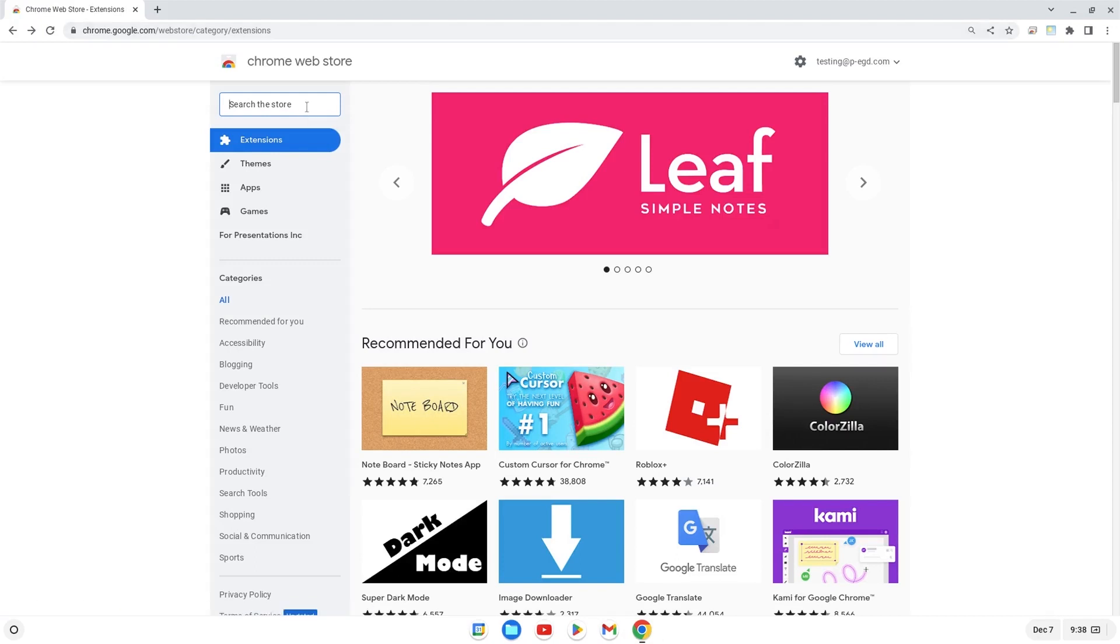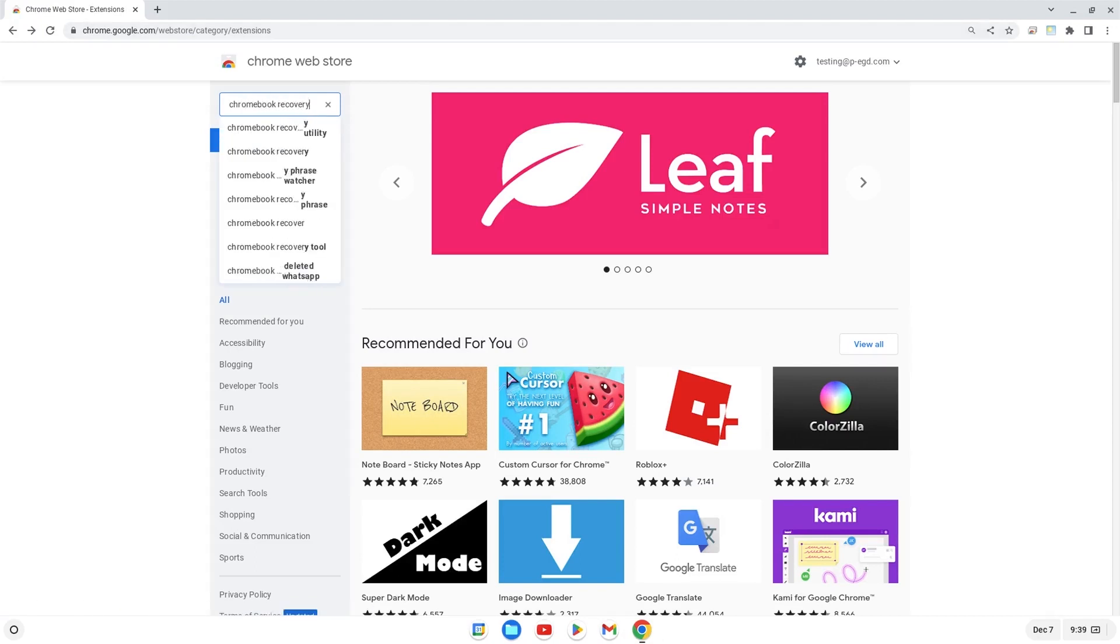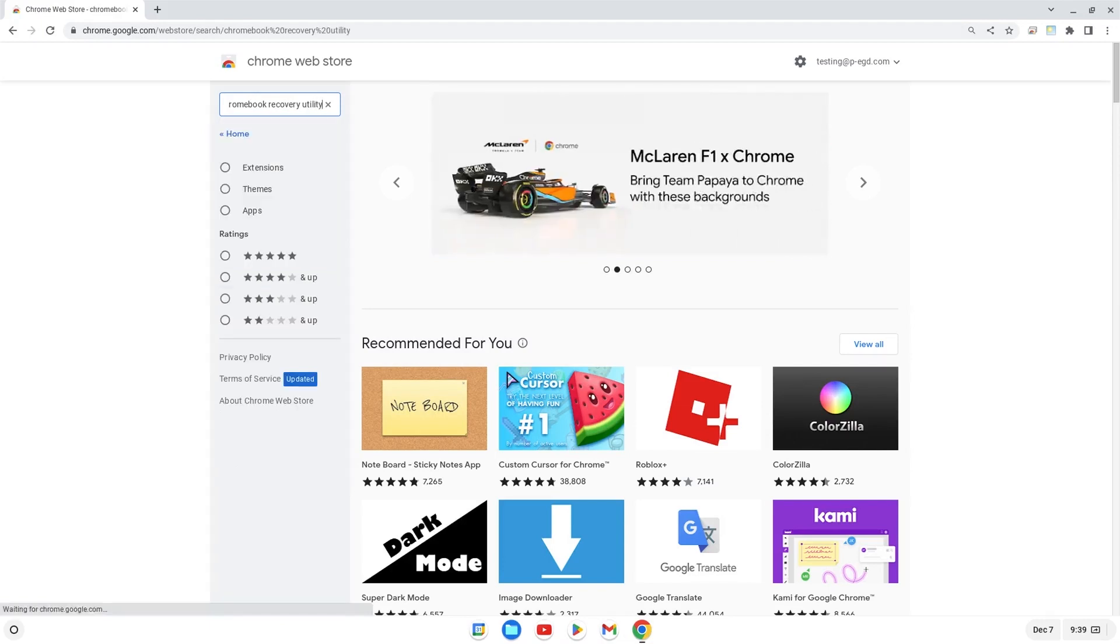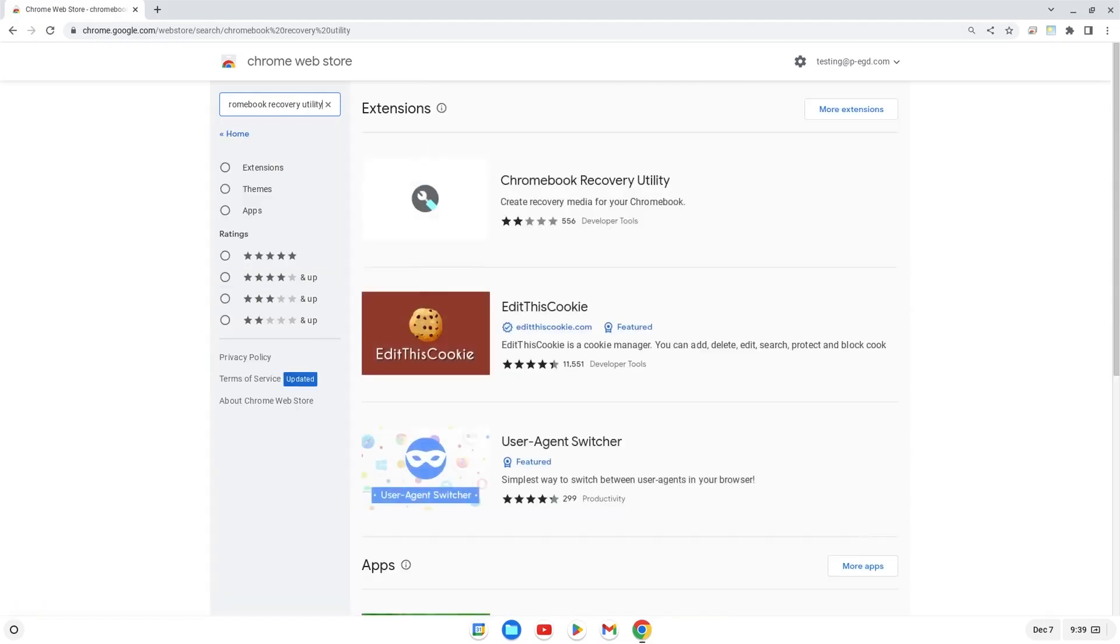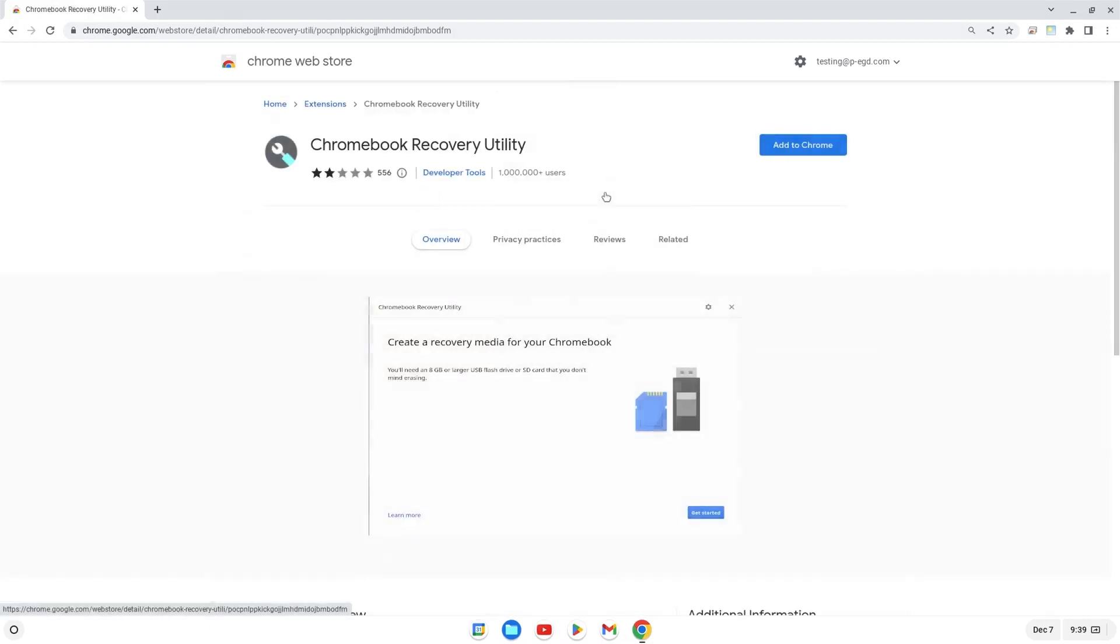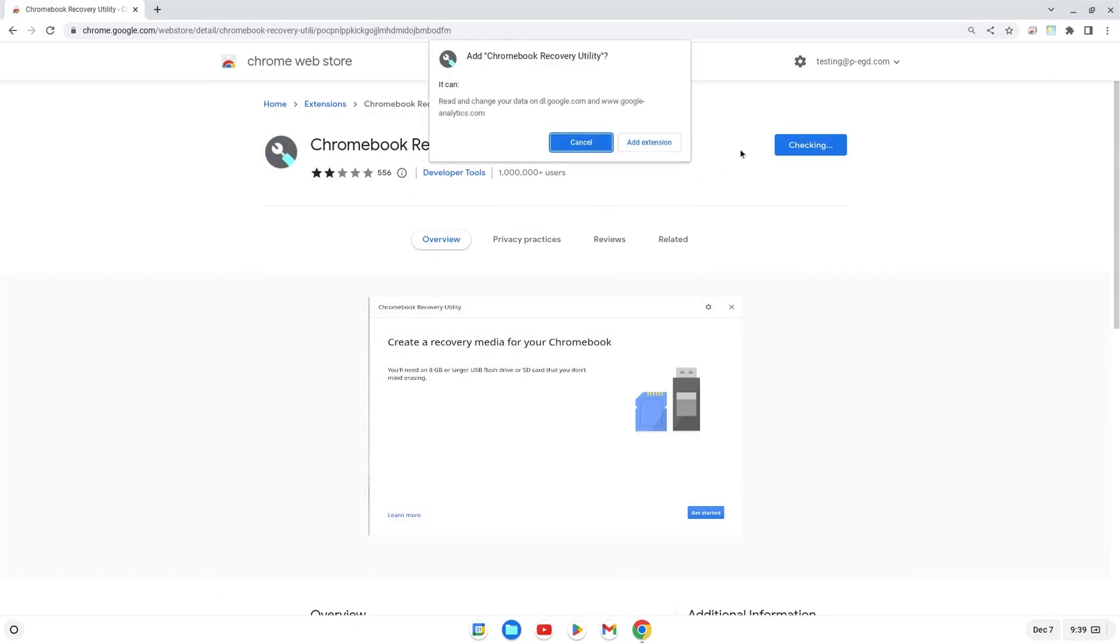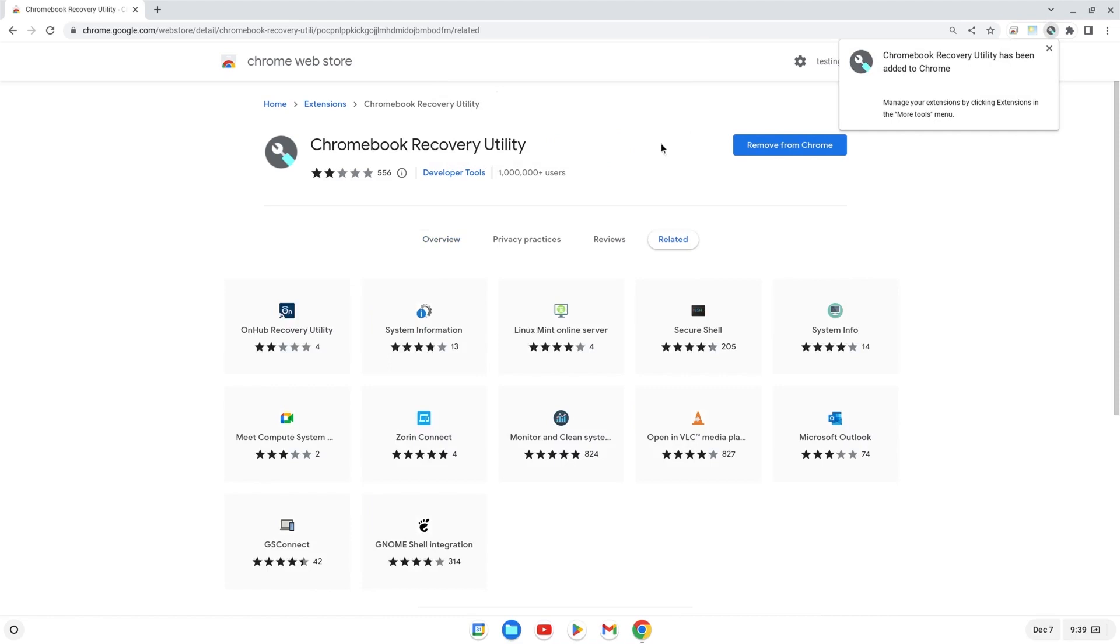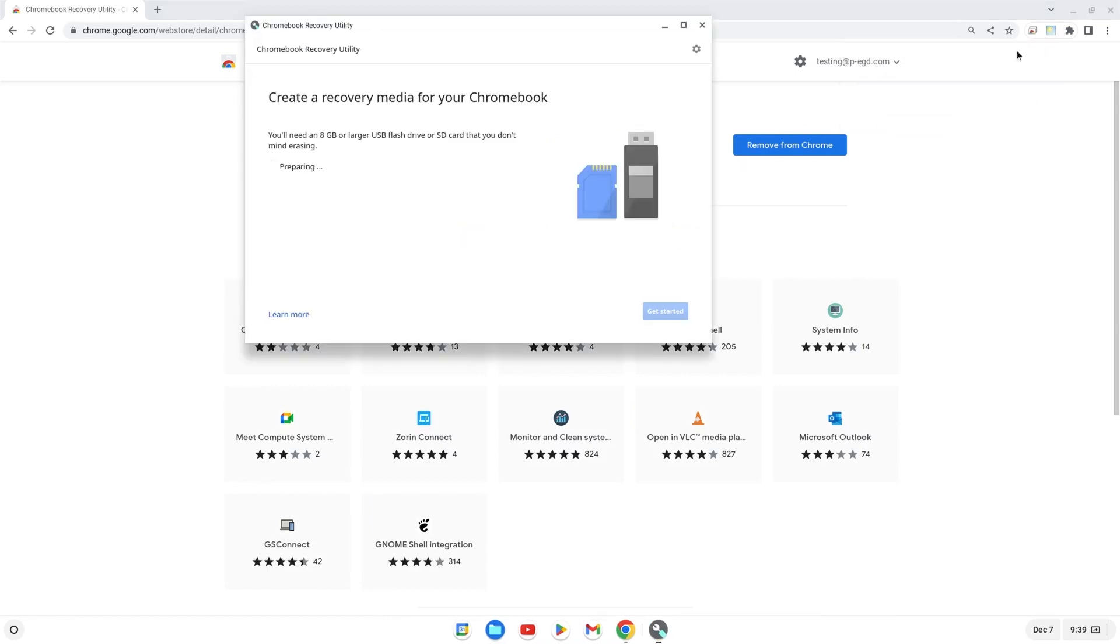In the search bar, type Chromebook Recovery Utility. Once you find the extension, click on the extension from the list of search items, and then click Add to Chrome. Open the extension from the Extensions menu, and then click Get Started.